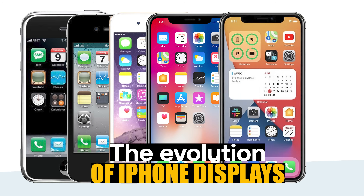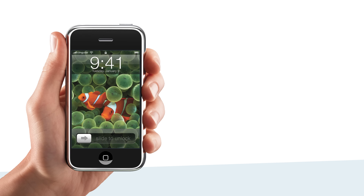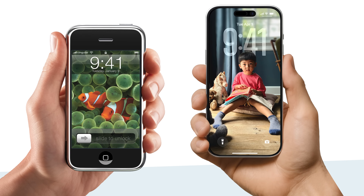This is the evolution of iPhone displays, from TFT screens to Super Retina XDR OLED.